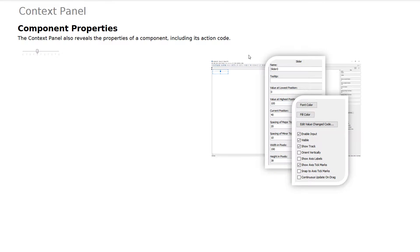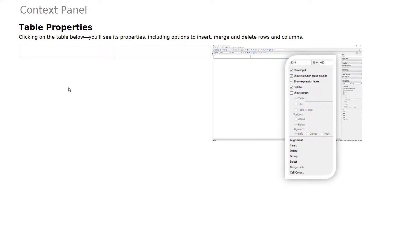You can also use the Context Panel for app authoring. So if we've inserted something like a slider component, what you'll see in the Context Panel is the properties of that component, including its action code. This is also true for any table you've inserted, so you'll be able to control any of its properties directly within the Context Panel.